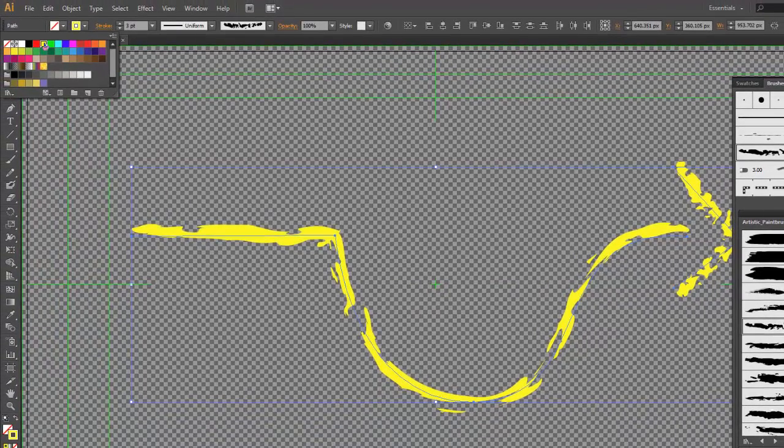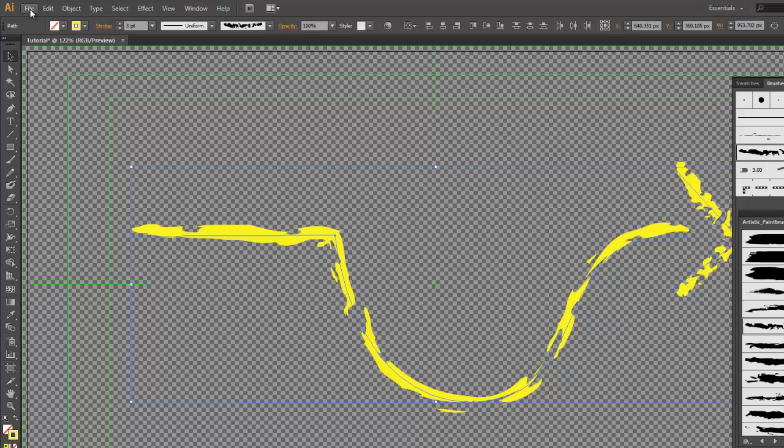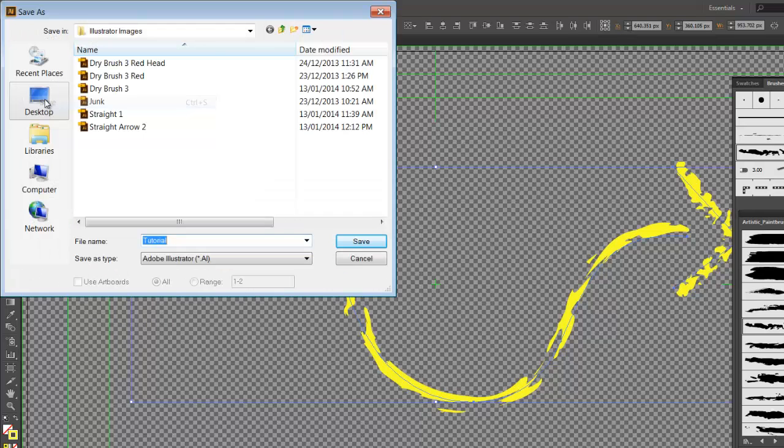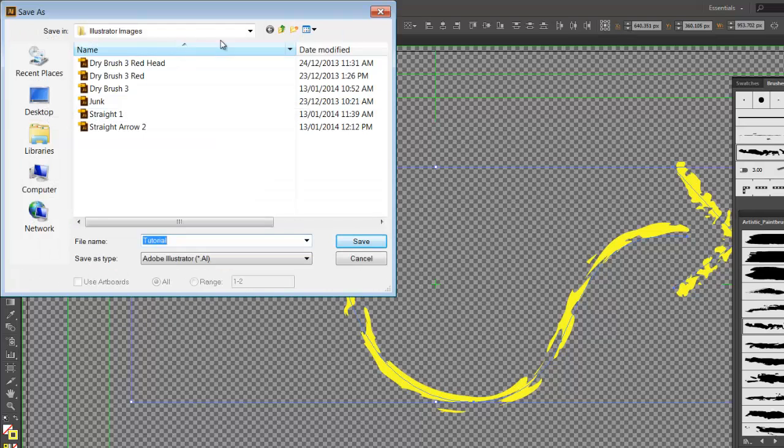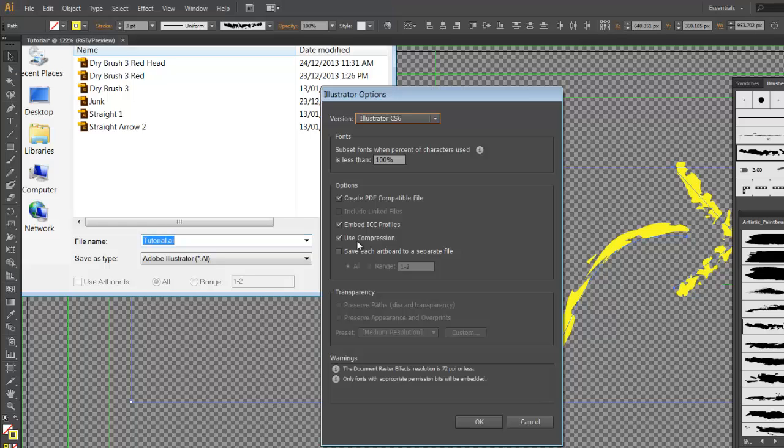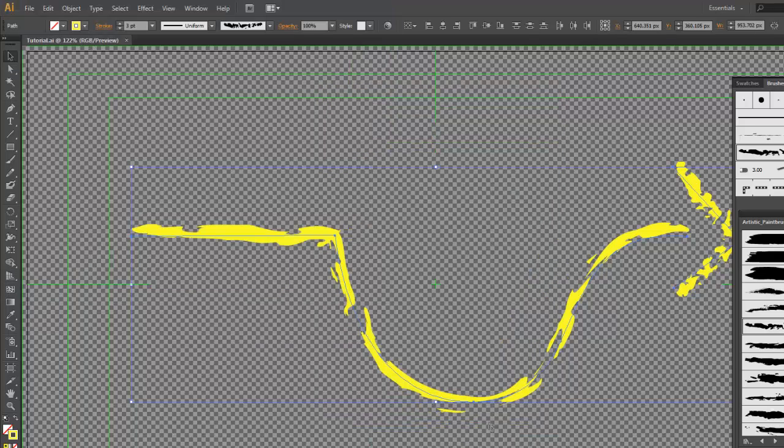Once everything is to your liking, go file. Save. Select where you want to save it. In this case, we will call it tutorial. Press save. Press OK.